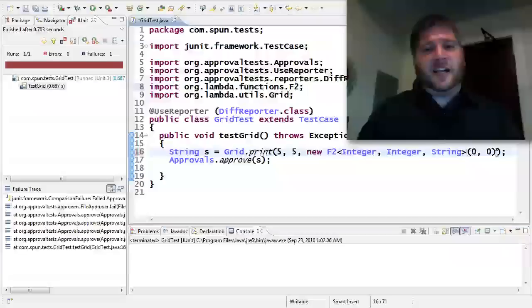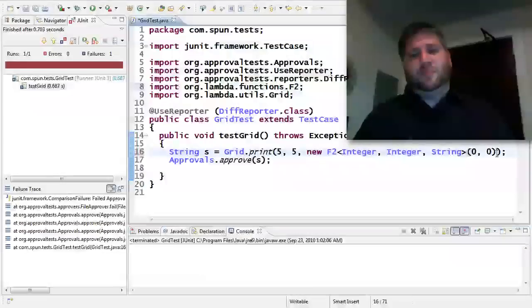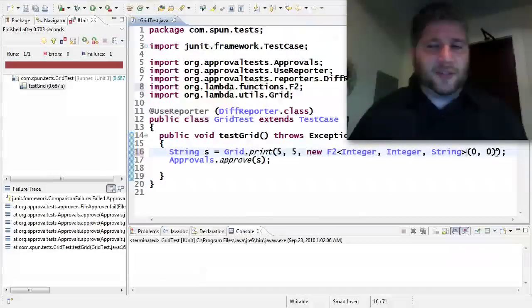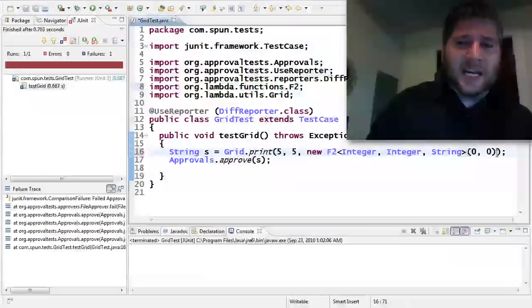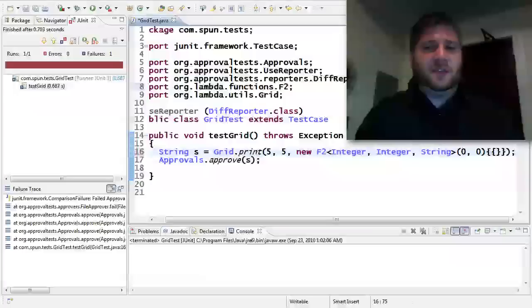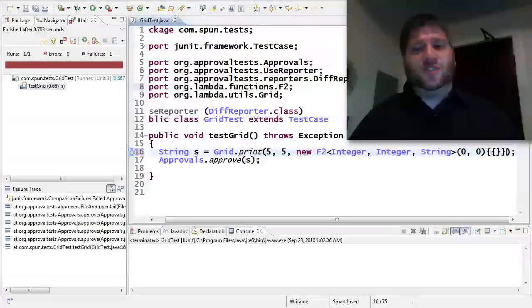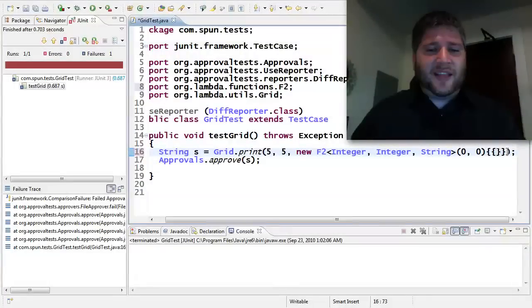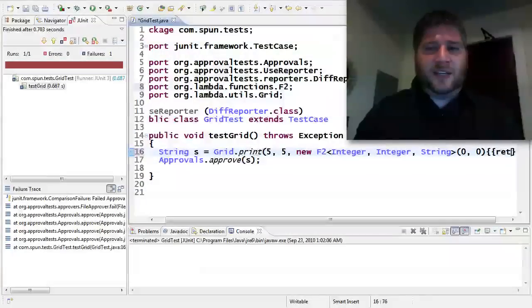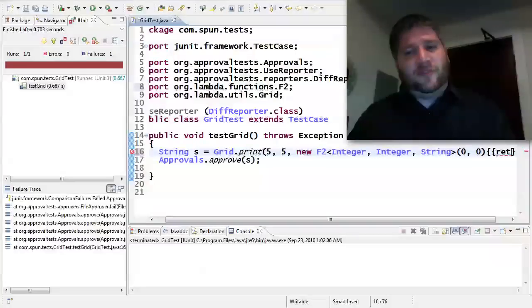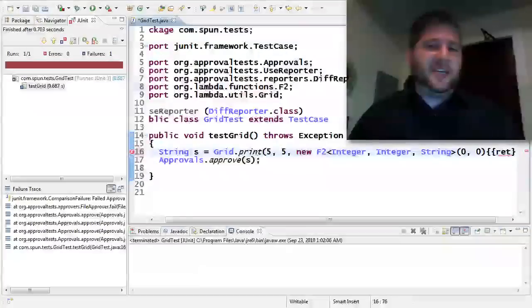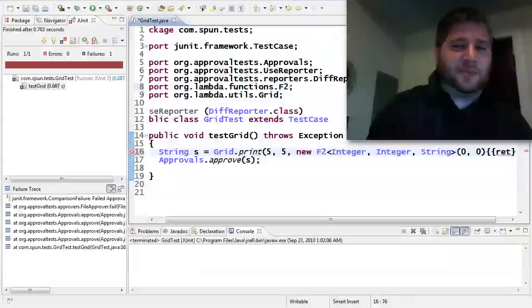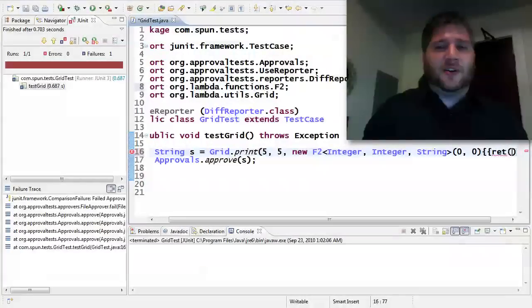So this is saying I have a lambda that takes two integers and returns a string. And now I'm going to use these double curlies to create an anonymous constructor. And inside of that, I'm going to say return. And I'm not going to use the full keyword because I'm not changing anything to the structures. I'm just going to say RET.